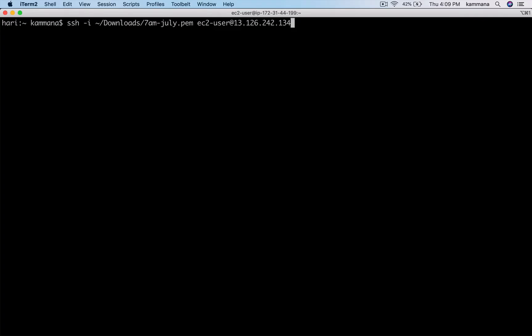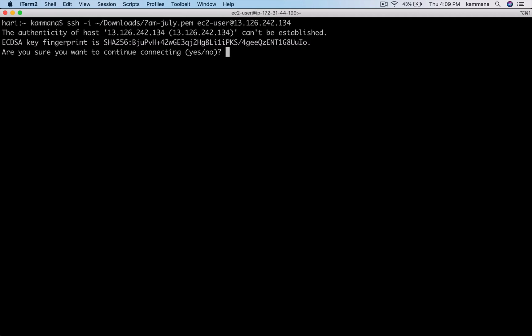I have opened my terminal. I am using SSH, pointing to the credentials which is on my downloads. Username is ec2-user and the public IP of Tomcat server.